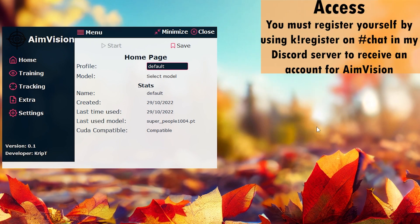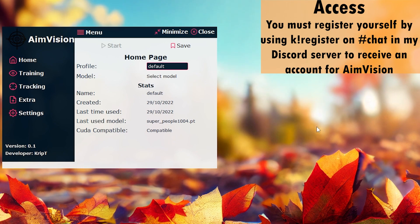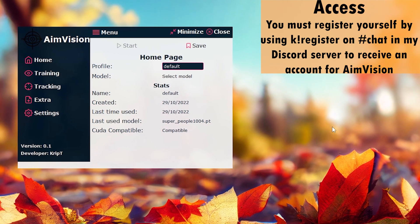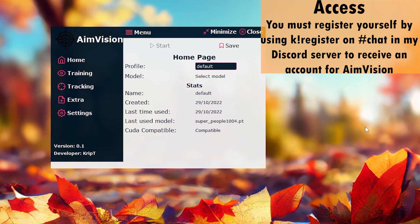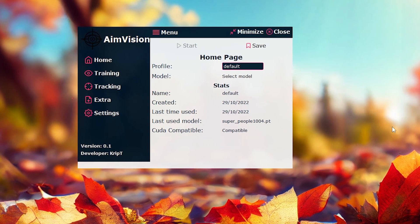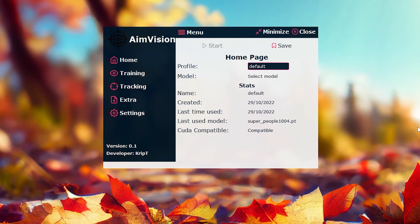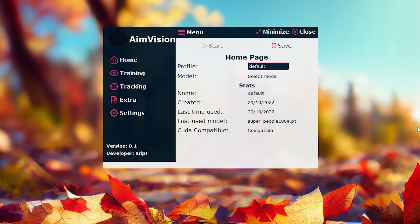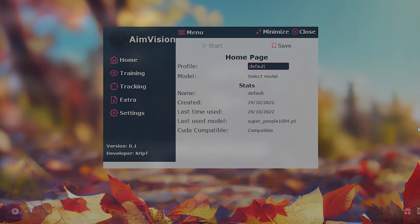So you need to first register yourself on my Discord server. And then once you have done that, you will eventually receive a message from my bot and an announcement on my Discord server telling you that AimVision is now available to download. So currently, it is not available to download. However, you can begin registering. So I'm going to show you how to do that right now.